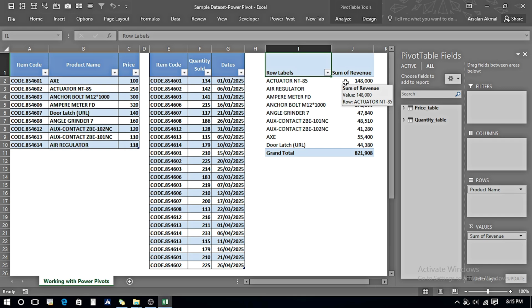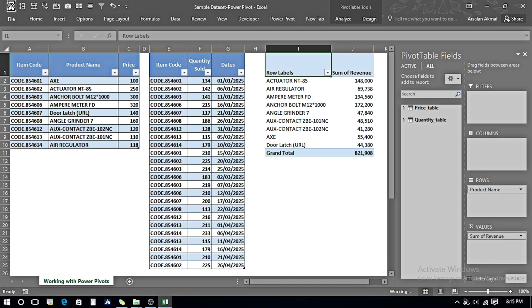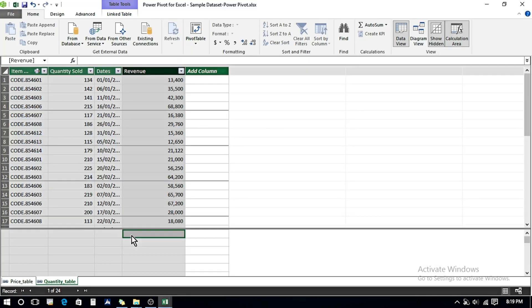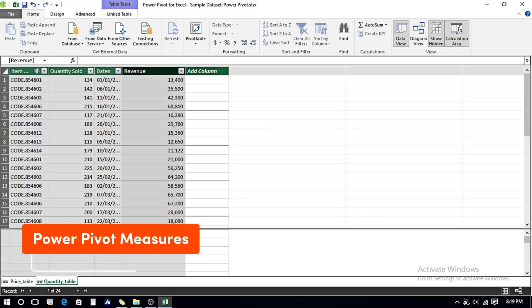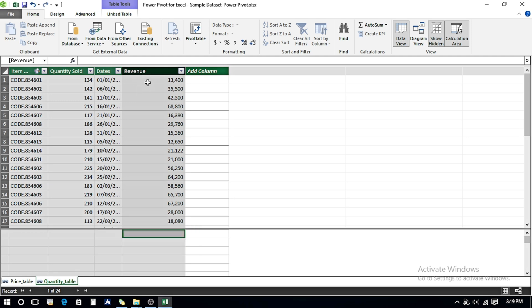We can save by pressing Ctrl+S or clicking the save button — this saves data both in the Power Pivot window and in the Excel sheet. Lastly, we will work with Measures. Previously we used the calculated column approach for Revenue; now we will use a Measure.